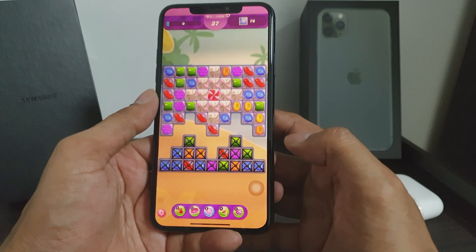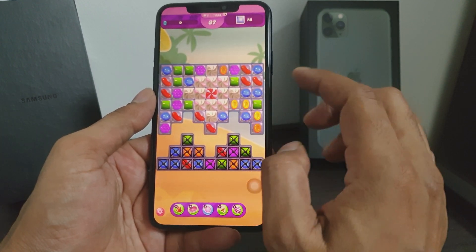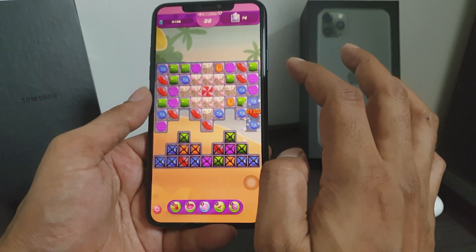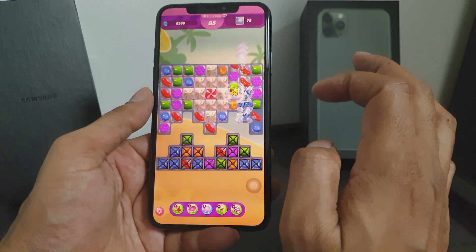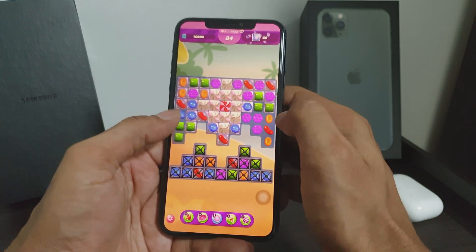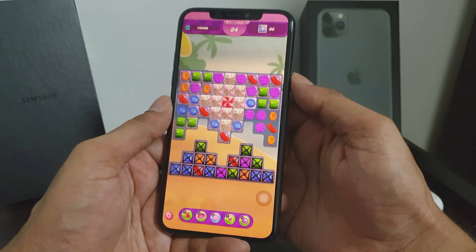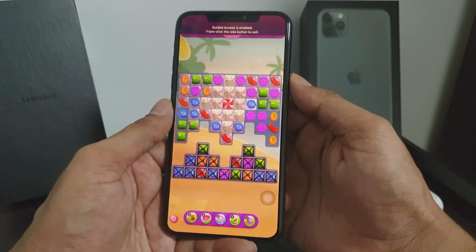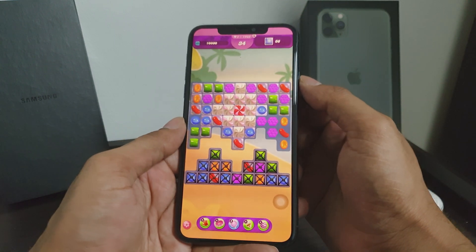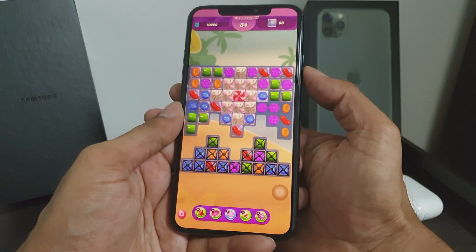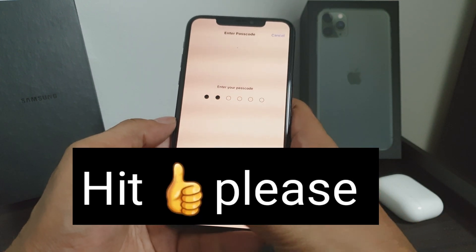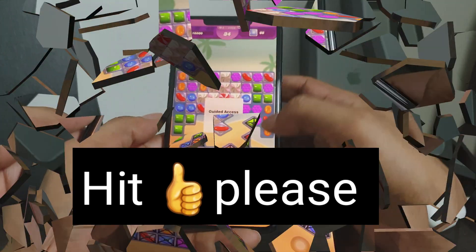Once I click Guided Access, the Guided Access has been started. That means now I can't do anything on this phone except play the game. I will not be able to lock or turn off this phone. This is how you can lock your phone into a single application, game, or photo, and then hand it over to anyone — they will not be able to leave that app. To come out, I have to enter my passcode.